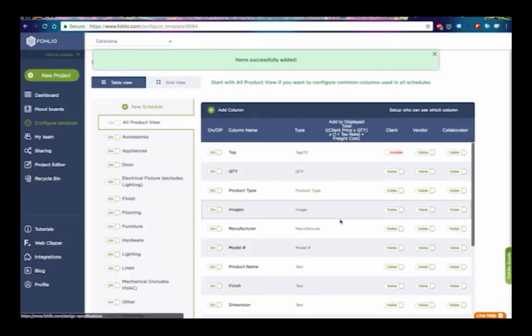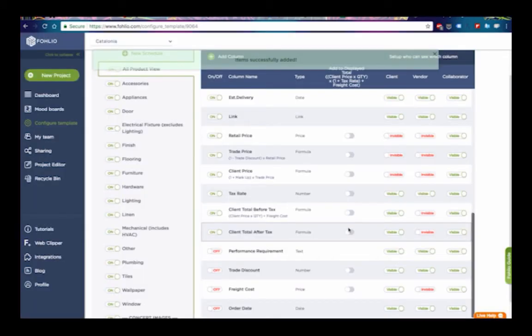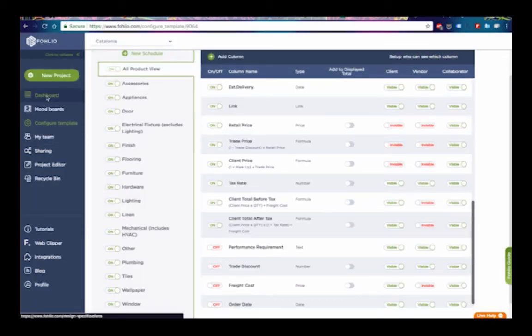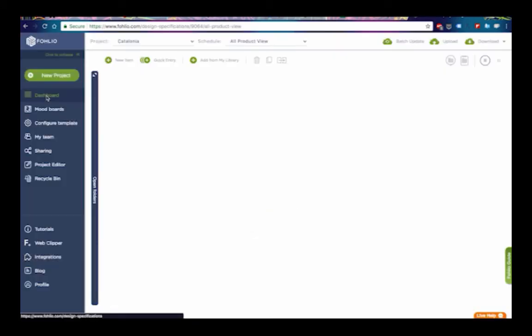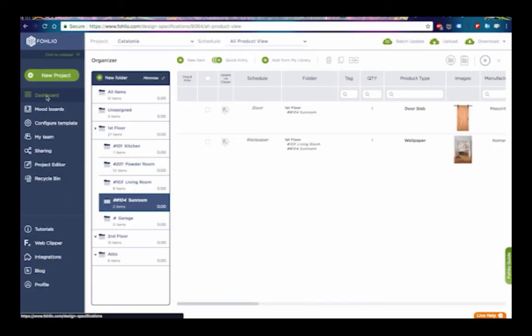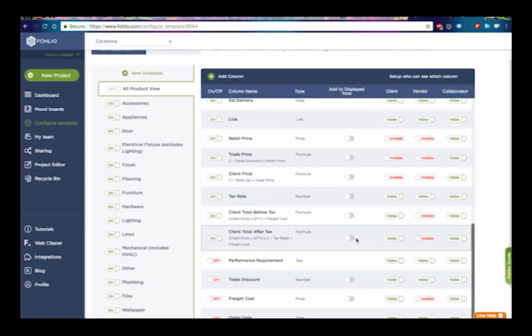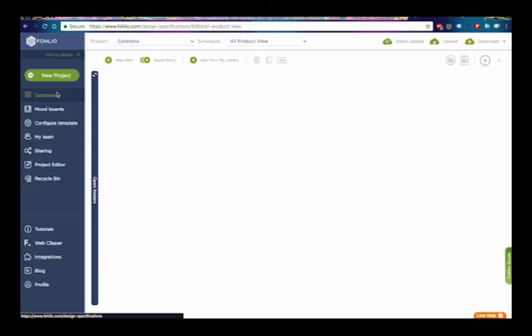You can choose to show or hide the cost by going to Configure Template, then toggling Client Total or whichever field you want on or off, depending on which total you want to see.